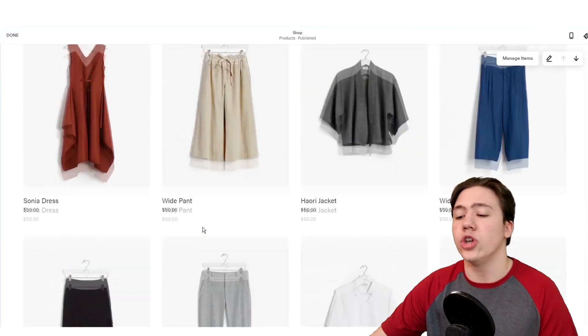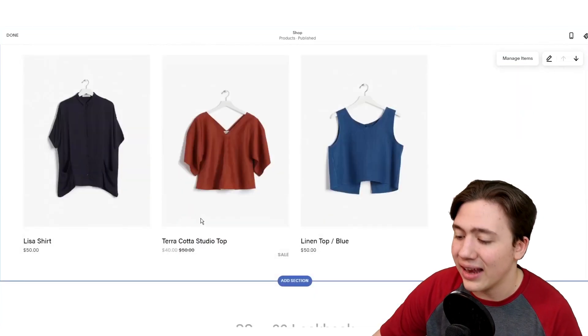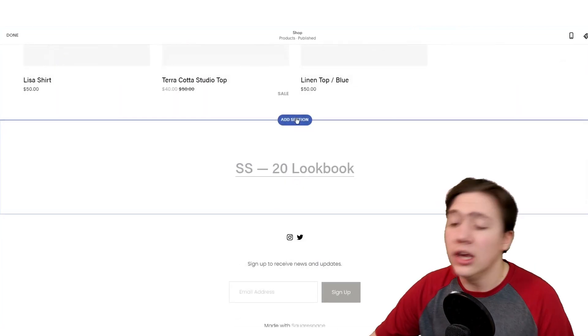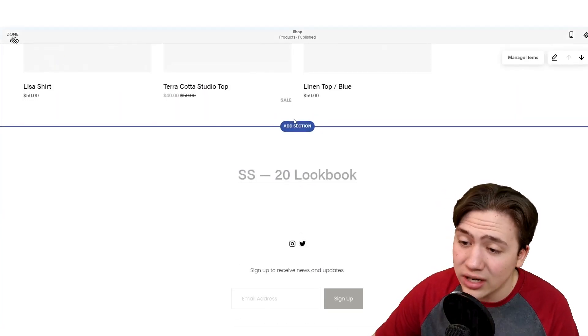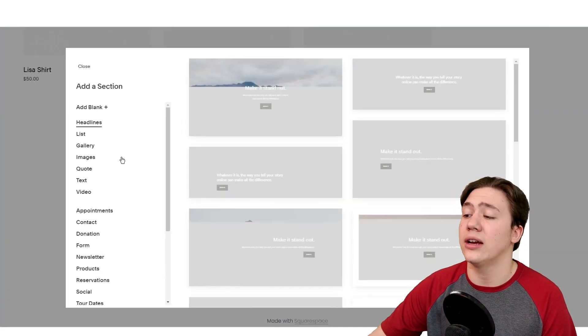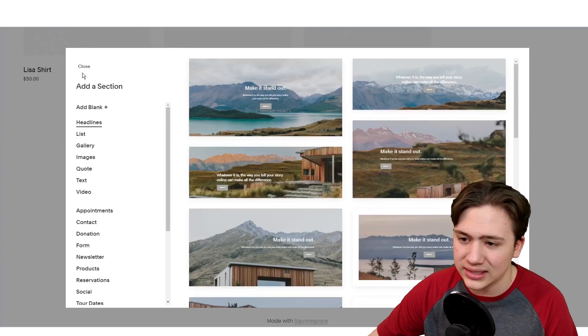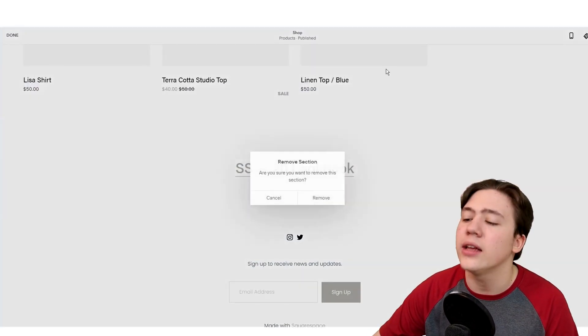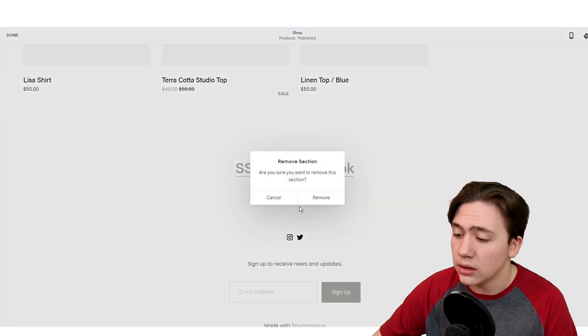But first, I'm just going to show you how to edit and add sections. If you want to add a section, just hit add section, and then select your section from this list. If you want to remove a section, hover over, hit delete, and hit confirm.